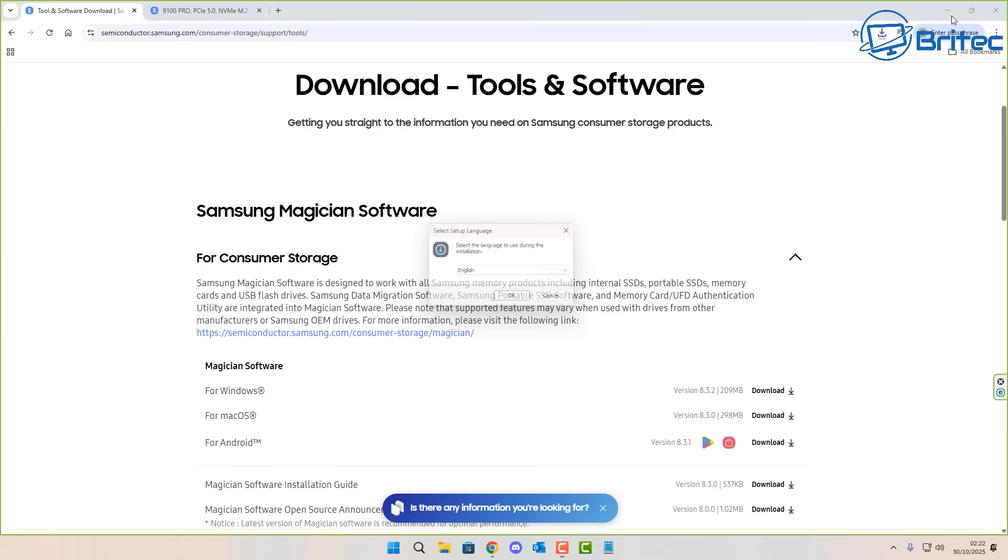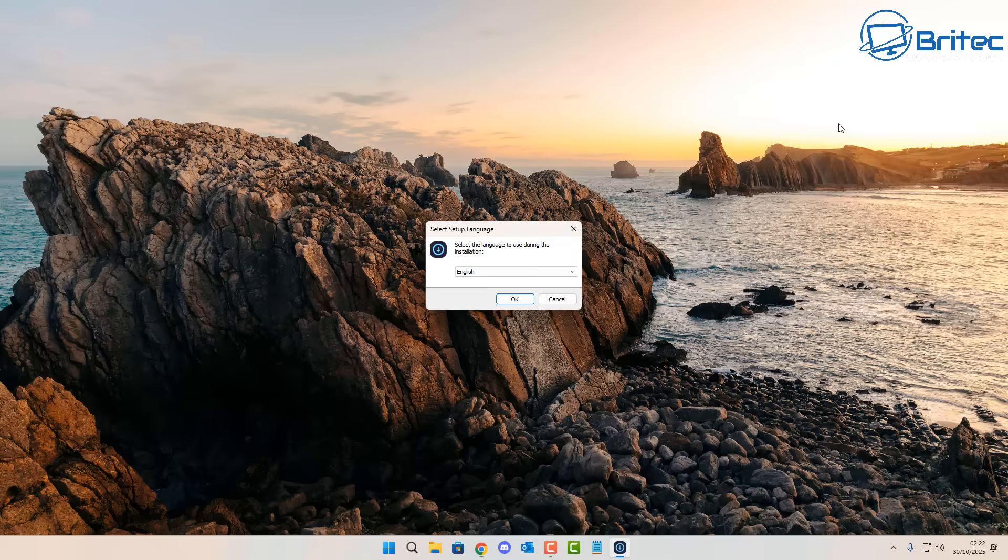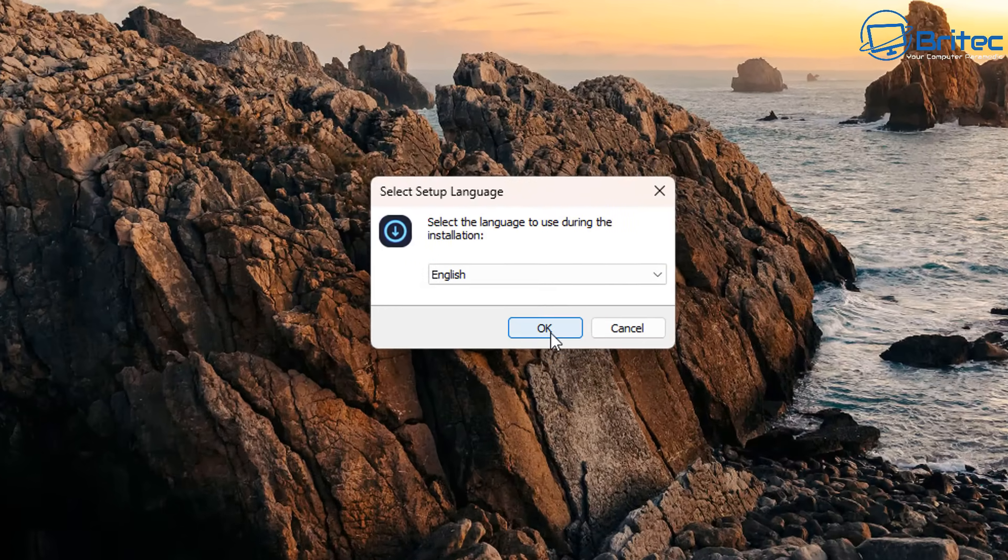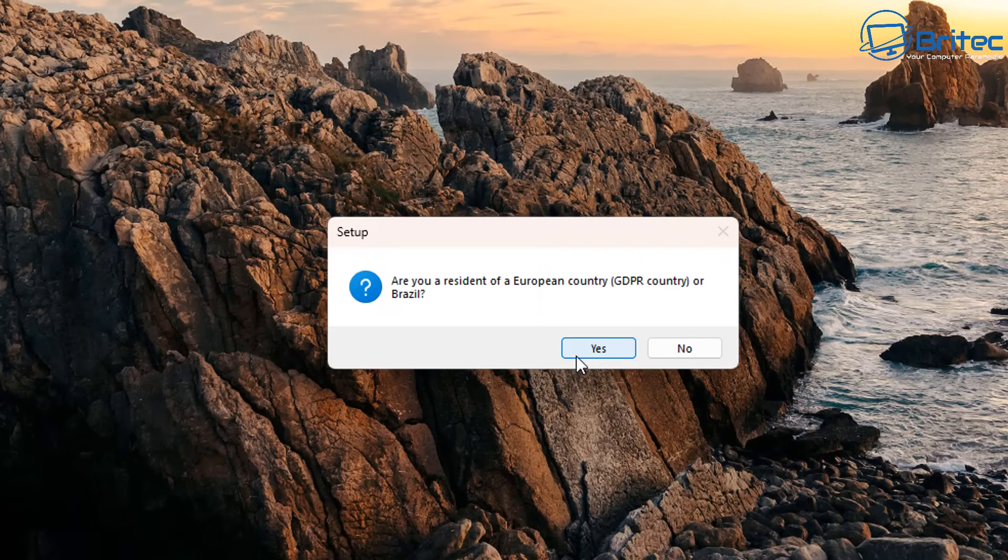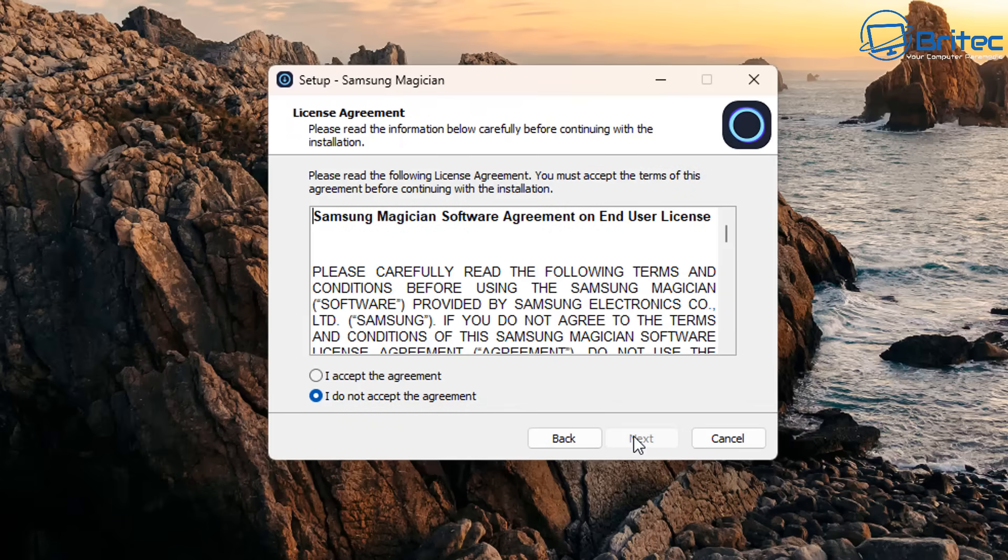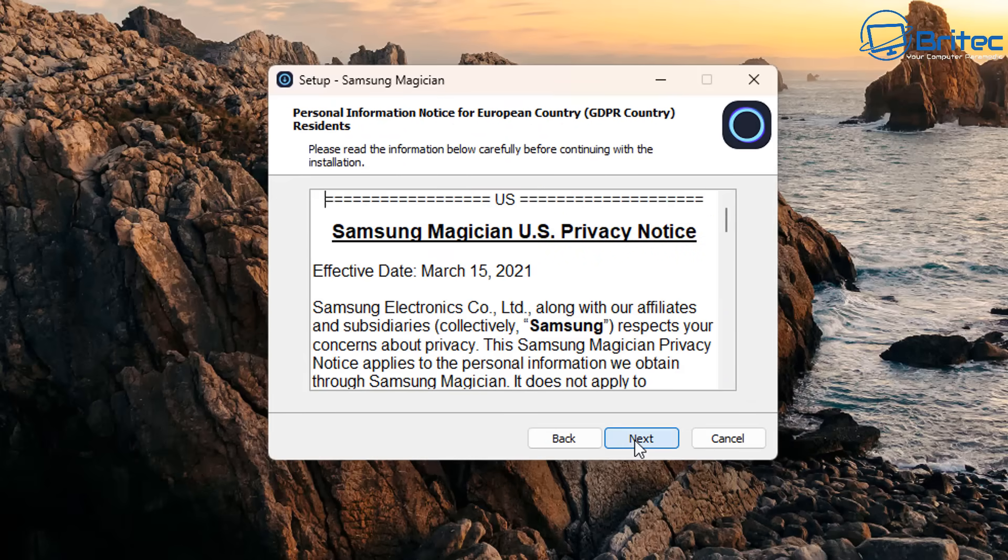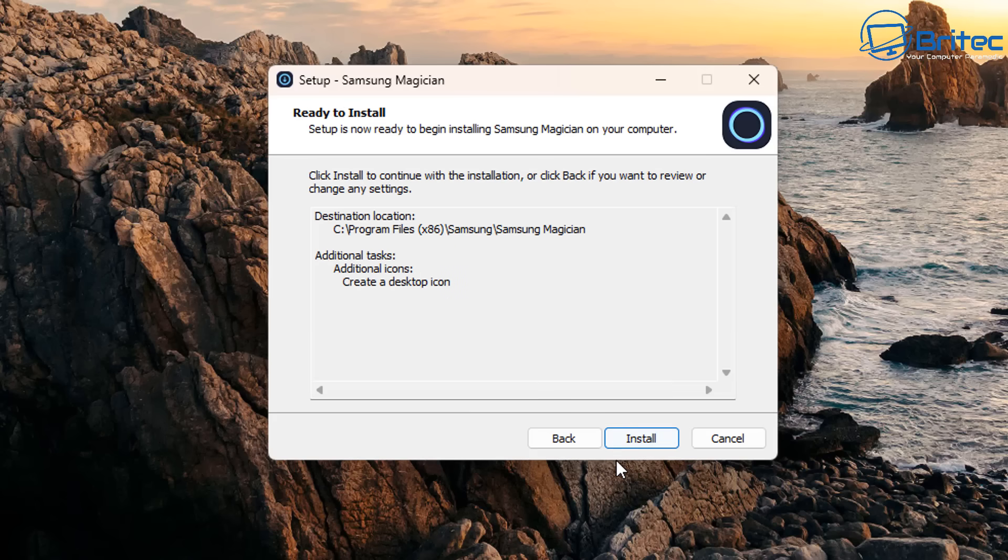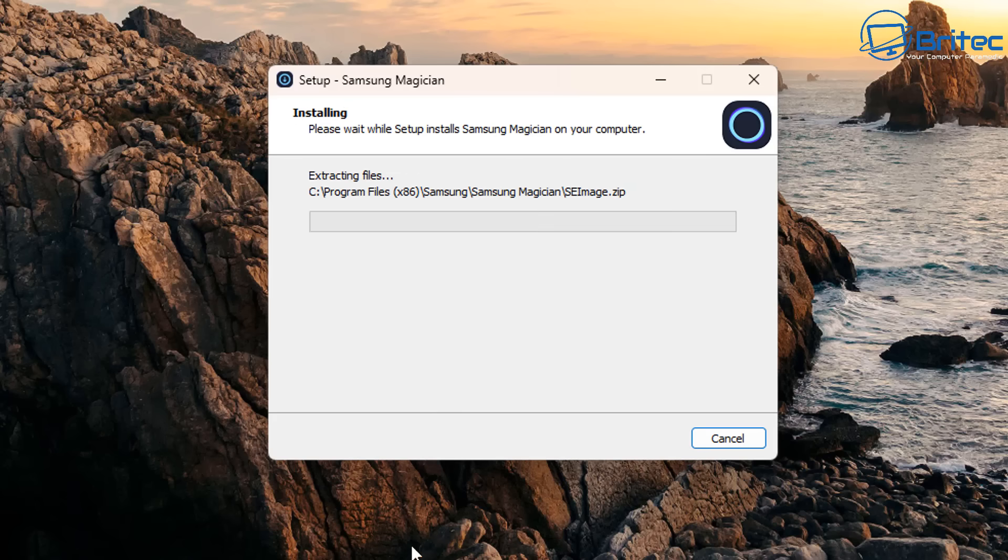There's been a lot of drama pointing towards Phison controllers and also Windows updates breaking or killing SSD drives. So if you have a drive that has a Phison controller in it, then the manufacturers recommend you do what I show you here. I'm going to go ahead and install the software for this particular drive.